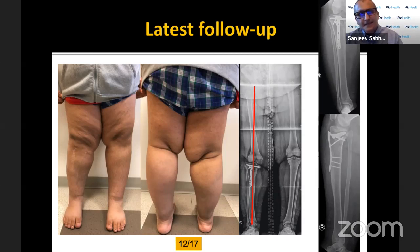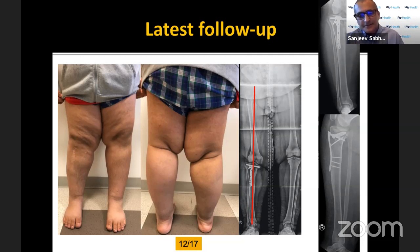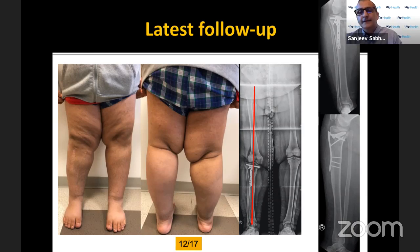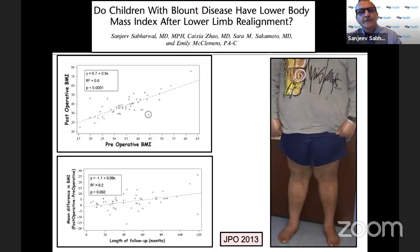In this case most of the deformity was related to the plateau, so we did a plateau elevation and did not need to address the metaphysis. Given his large thighs and while he's still a tiny bit short, given the overall picture and his activity level, this was very reasonable and acceptable to him and his family.